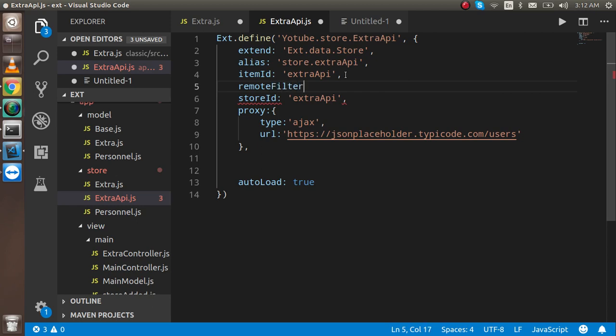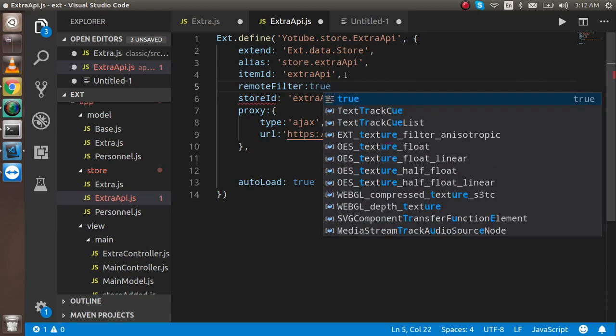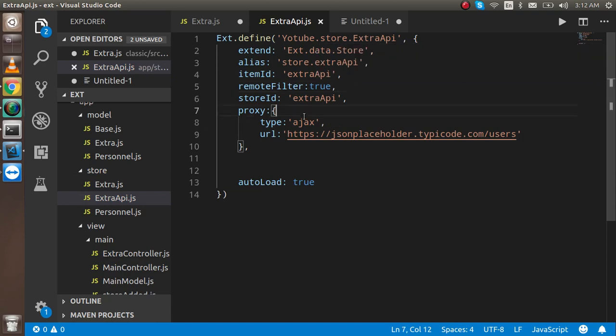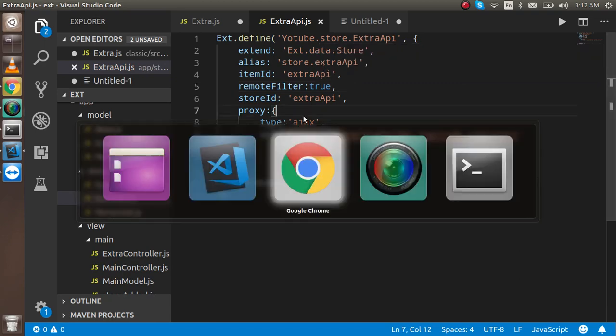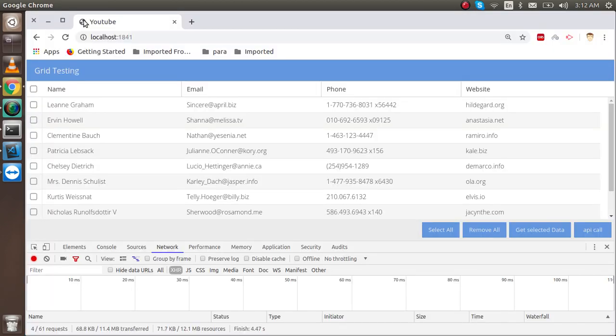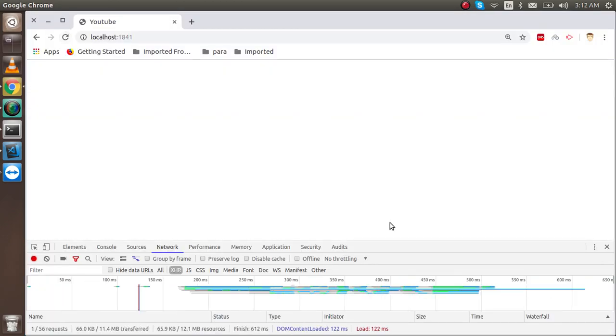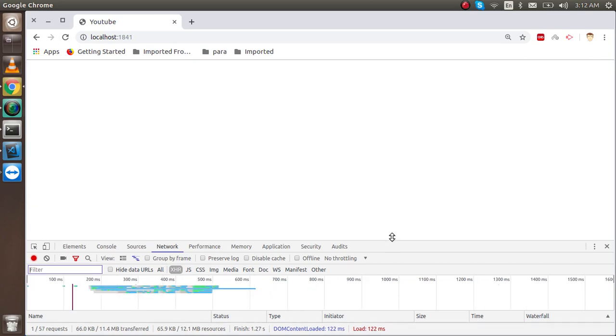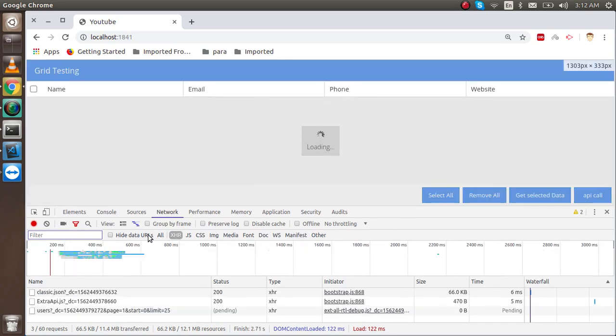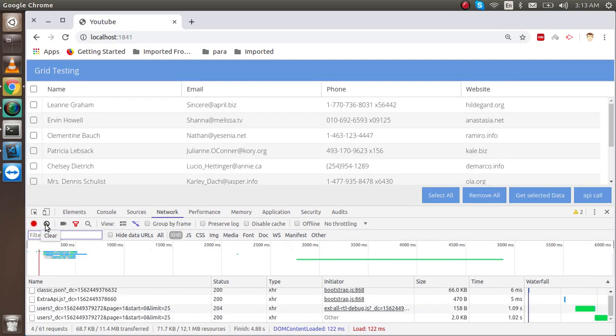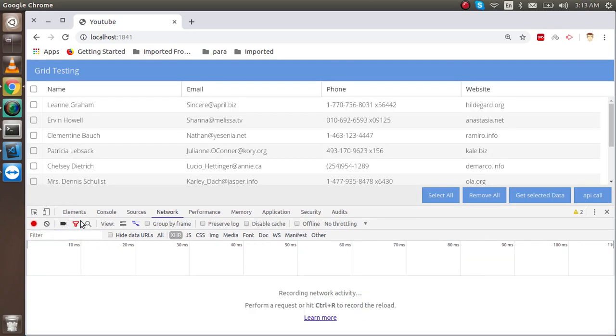Remote filter should be true. Let me check the spelling. Now I'm just going to try and search. You will see the result will be something different.